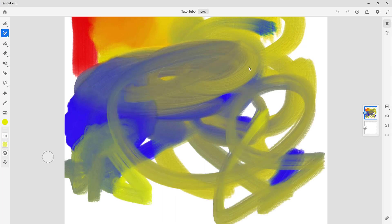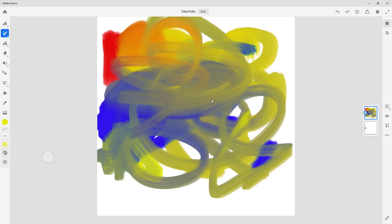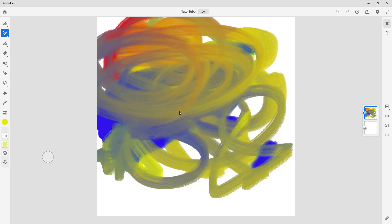This is how you can make a natural-looking oil paint right on your computer screen. That is how you can work with the oil paint live brush inside of Adobe Fresco. I hope you guys learned something — as always, please like, comment, share, and subscribe.